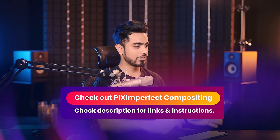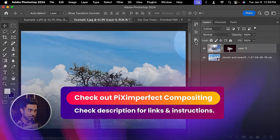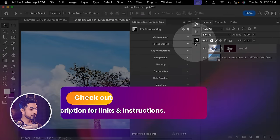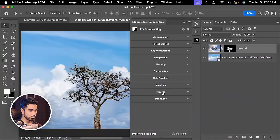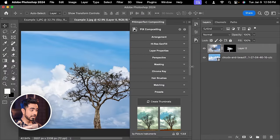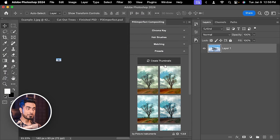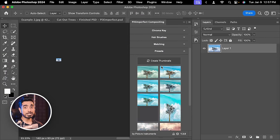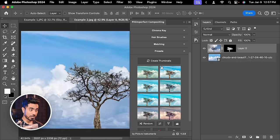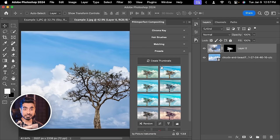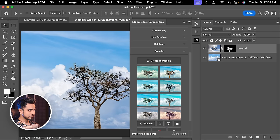You can check it out right here if you want to. So let's open up the plugin and inside of that, go to Presets and then you can click on Create Thumbnails. This will create previews of how your image will look like in all of these different presets. So let's say I like the first one. Click on it.